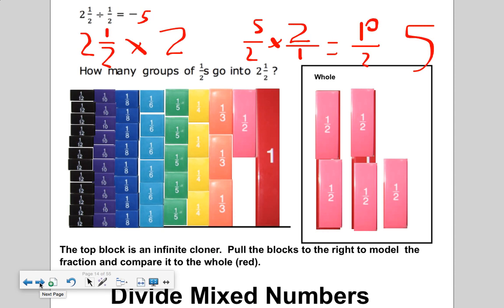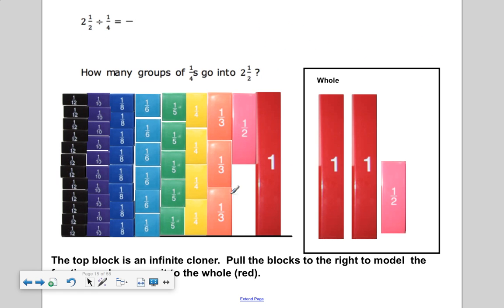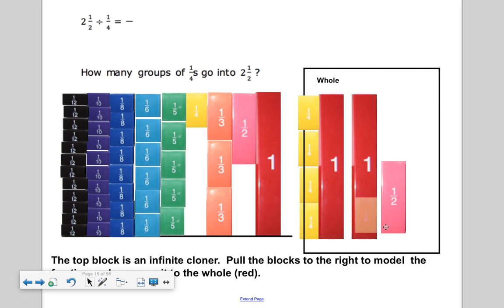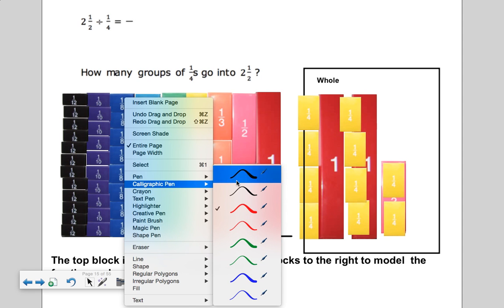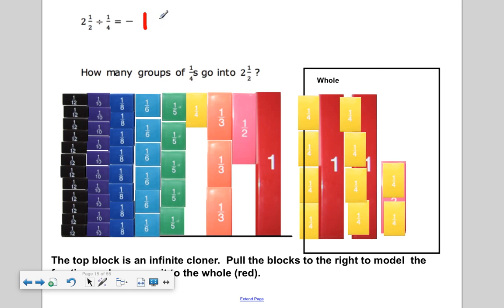Next question: you have two and one half, and I want to divide them into fourths. How many fourths will go into two and one half? Let's see — I see four of them right here, five, six, seven, eight, nine, and ten. So the answer is ten. There are ten groups of one fourth that fit into two and a half. I divided it into fourths and counted ten of them.